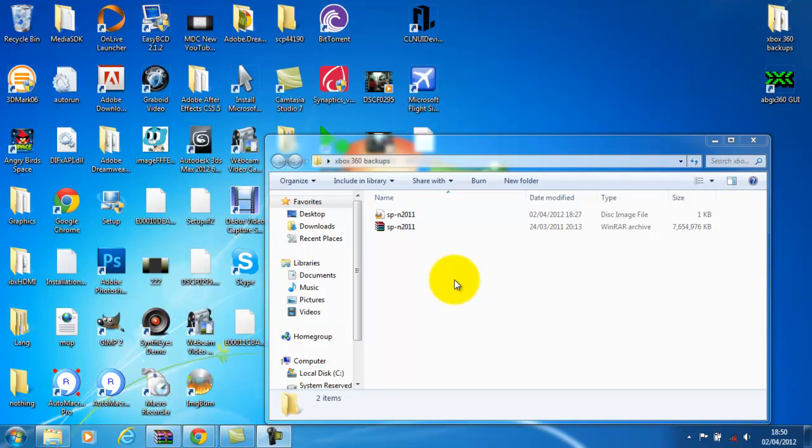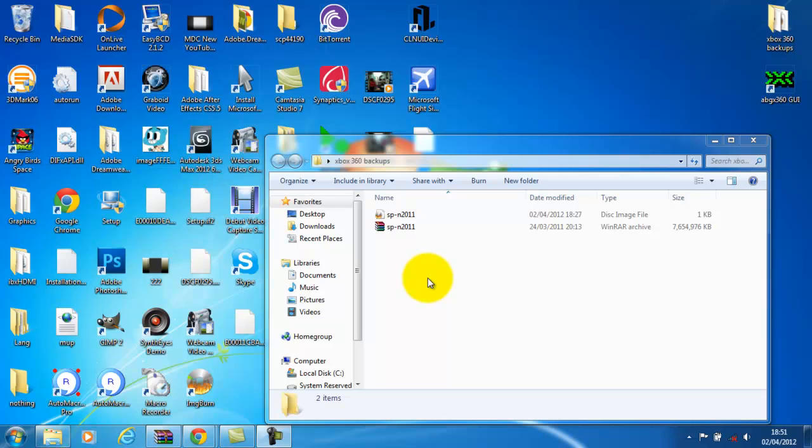Yo what's up guys, Hastings543 here, just giving a little tutorial on how to burn and play your Xbox 360 games. If you copied them, I do not endorse piracy in any way. I've actually ripped these games from my official Xbox games and I'm just making backups in case something happens in the future.